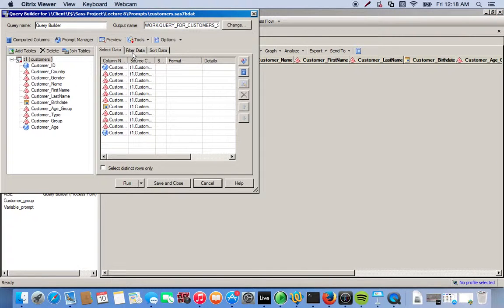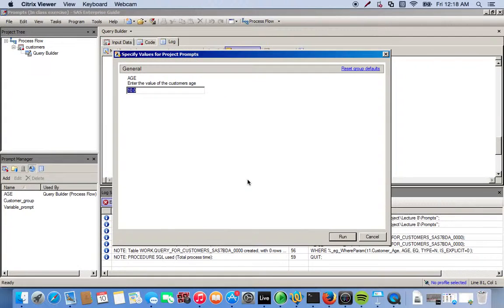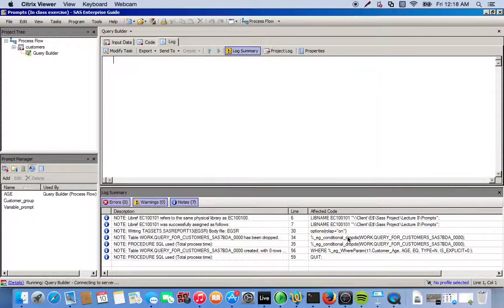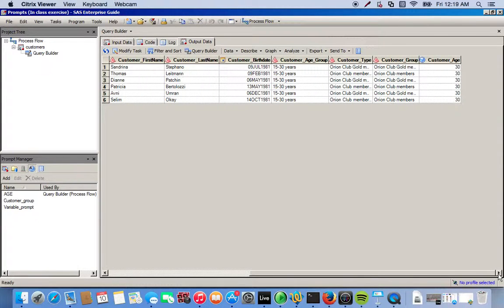The prompt is filtering the data based on the values we put in. If the value isn't in the range, there's nothing to output in the final dataset. We try one more time with age 30 and get six observations for customers who are 30 years old. This is a simple prompt we created and applied using the Query Builder and filter options.